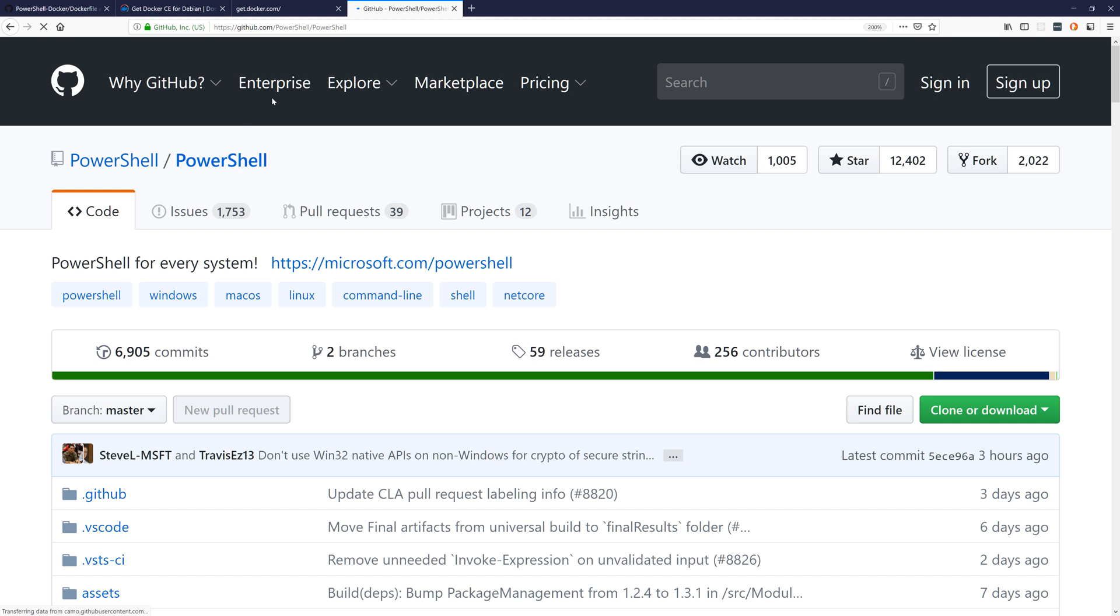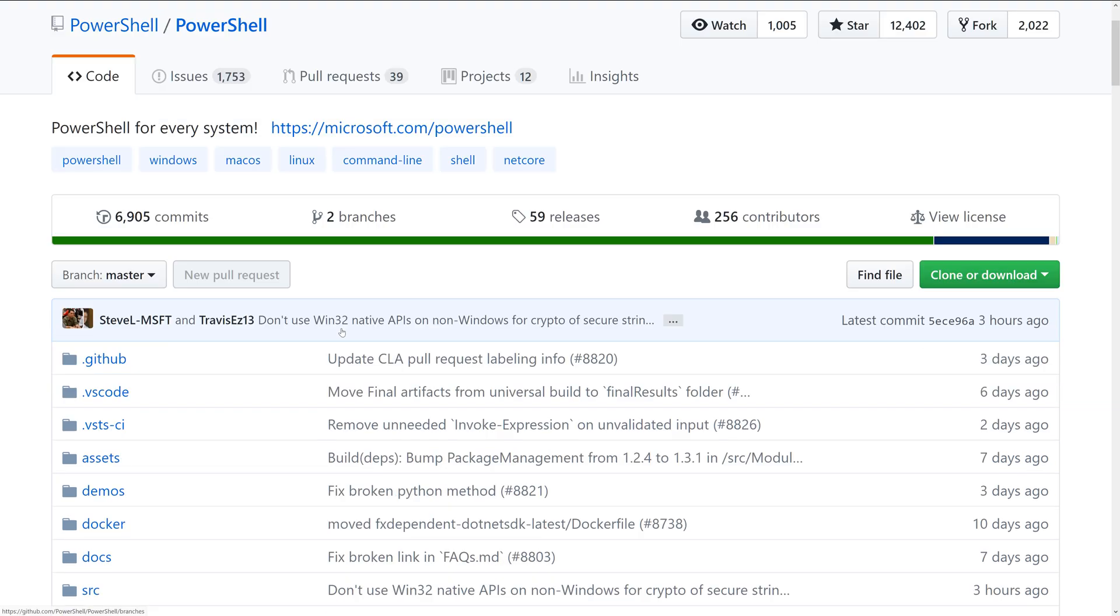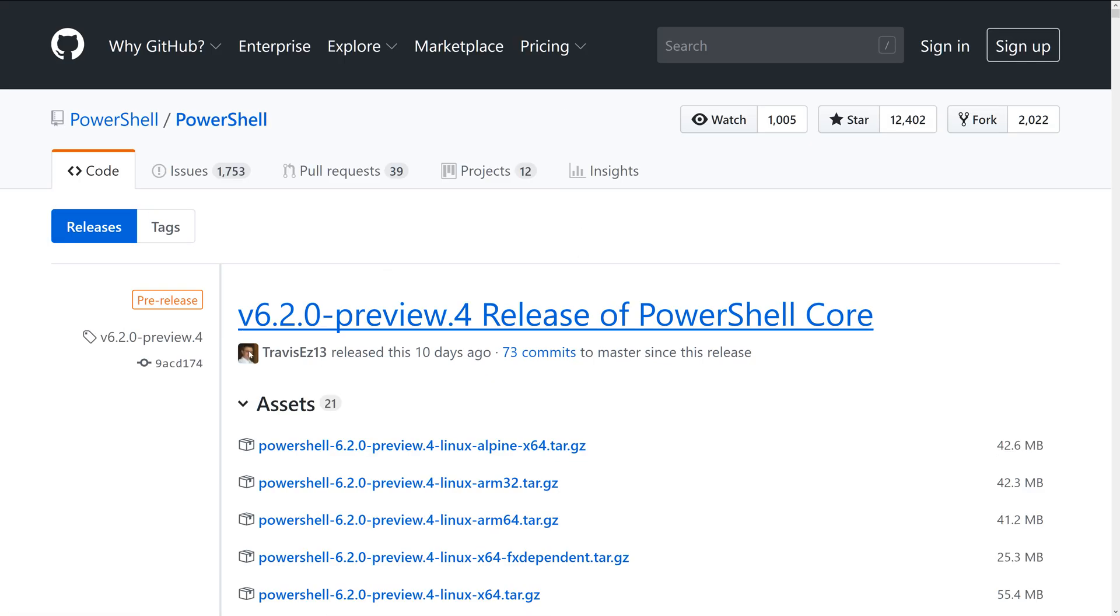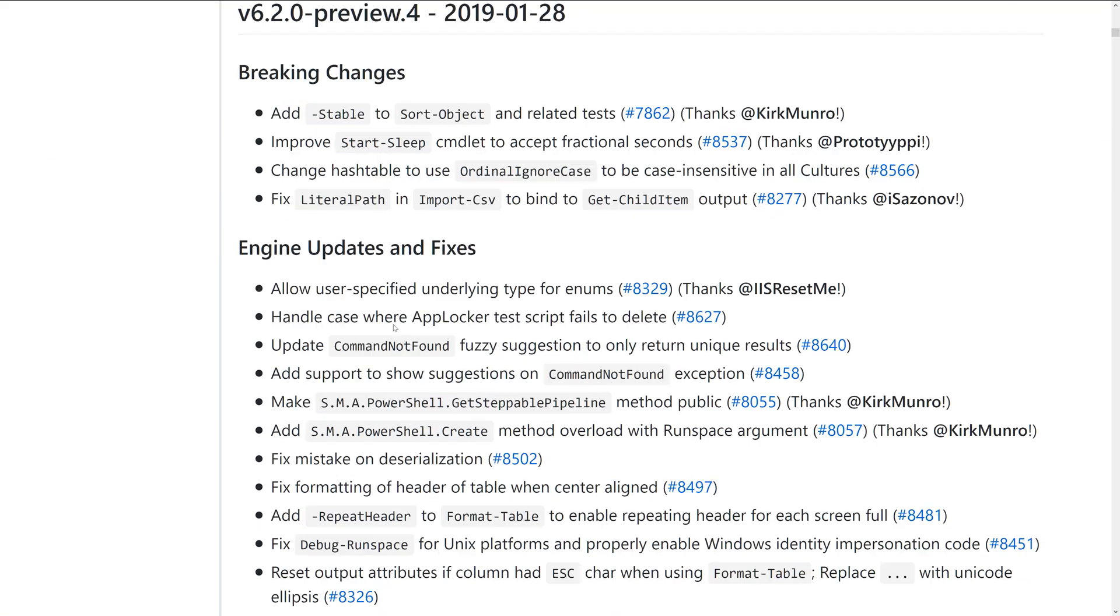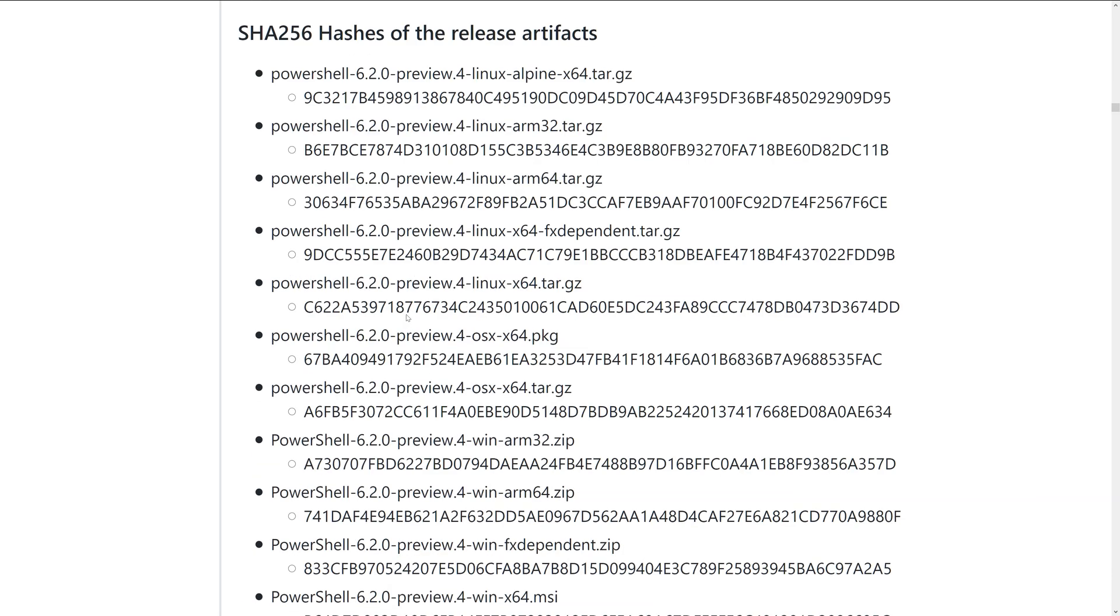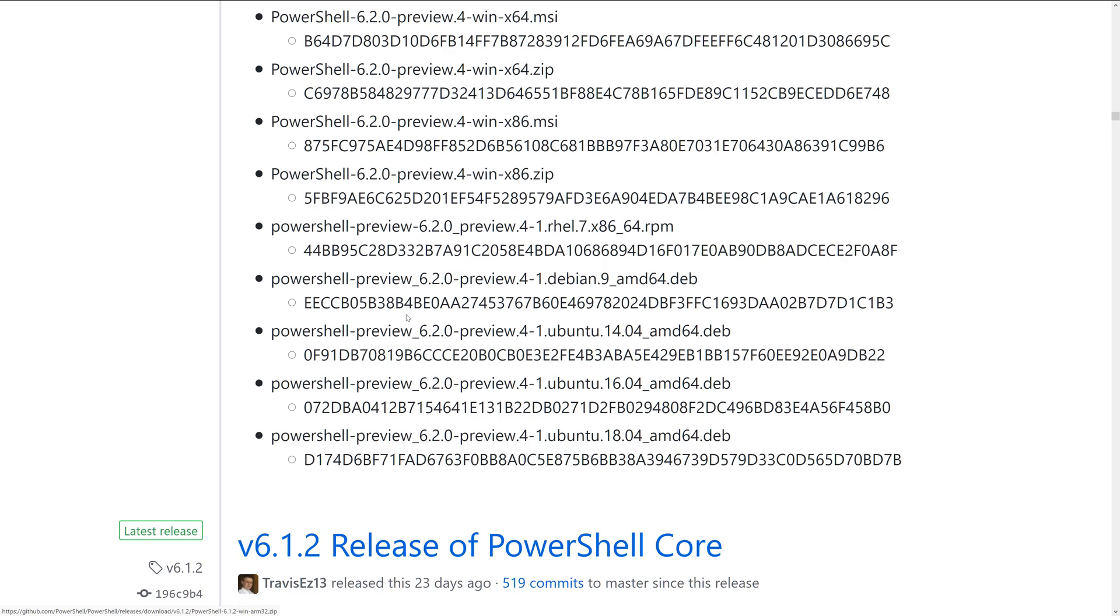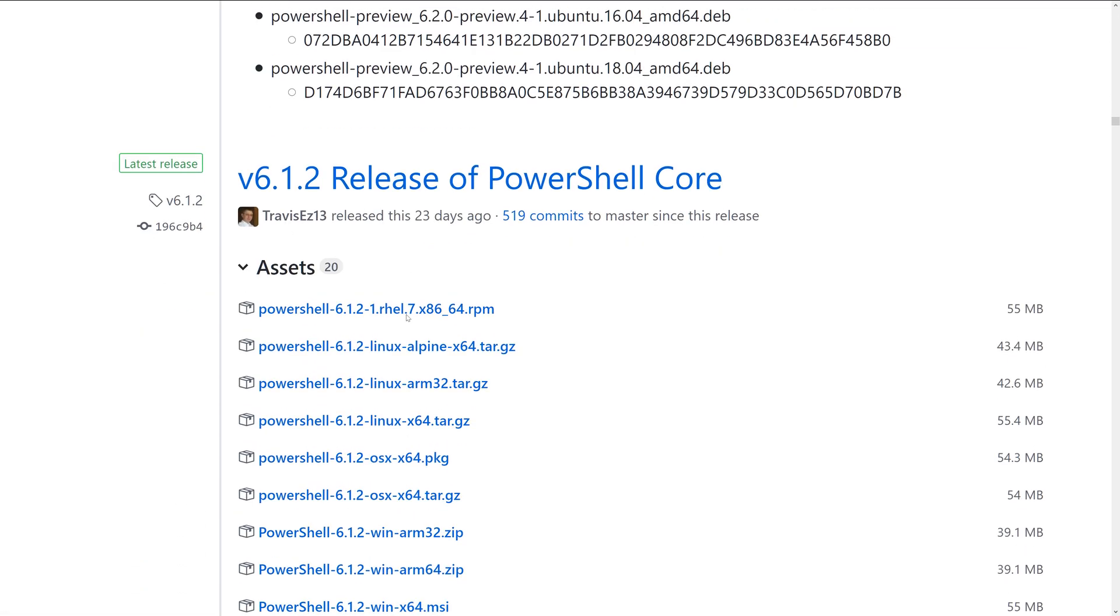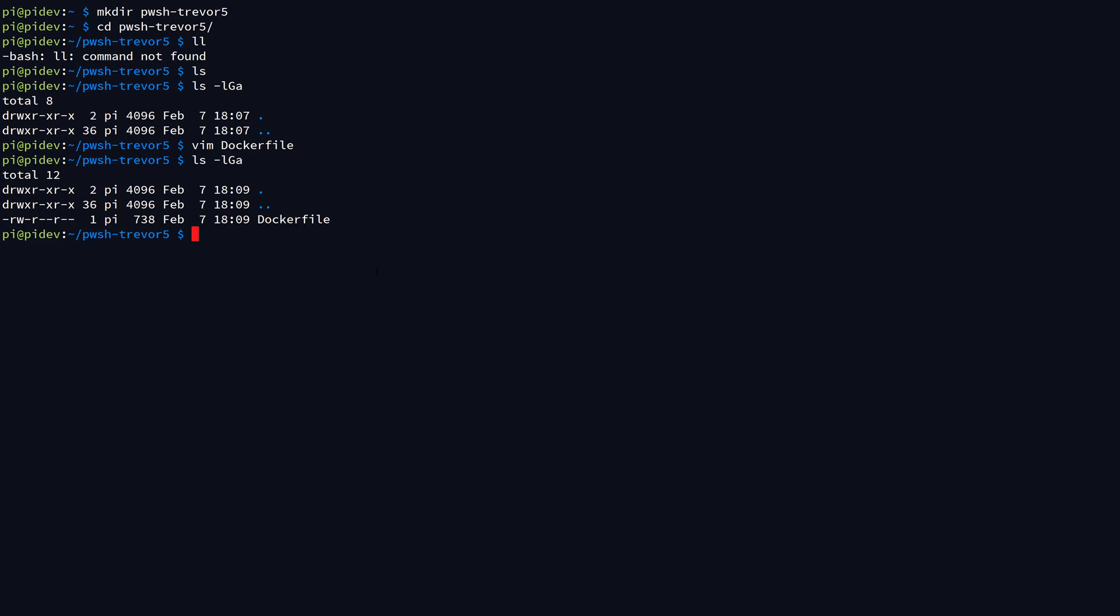What we're going to do is go out to the GitHub powershell/powershell organization or repository, come down to releases, and you'll notice that there's some preview releases here. I'm just going to scroll past those, and what we want to do is look for the latest stable release. The latest stable release is actually 6.1.2 here, so as you can see, the Dockerfile is a little bit out of date.